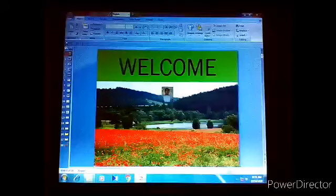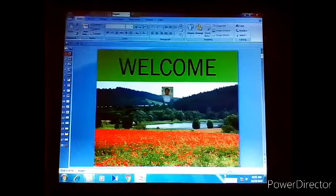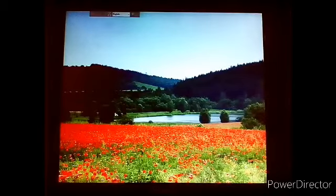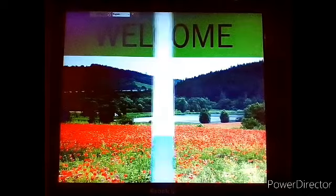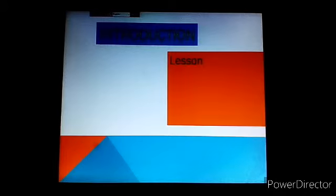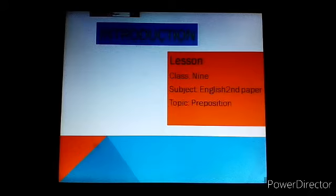My dear students, Assalamualaikum. Today I want to discuss about prepositions with the students of class 9 and 10. All of you who want to learn about prepositions can participate in my class. Welcome. Lesson: Class 9, Subject: English 2nd paper, Topic: Prepositions, Time: 40 minutes.